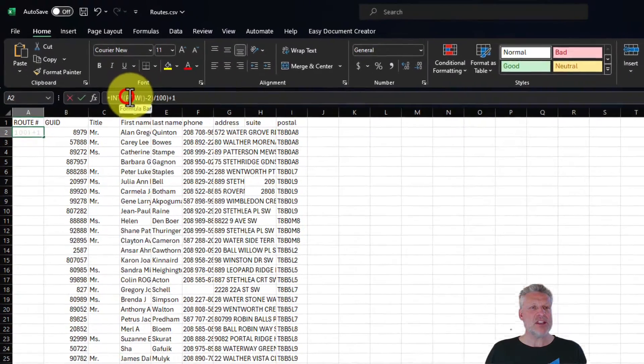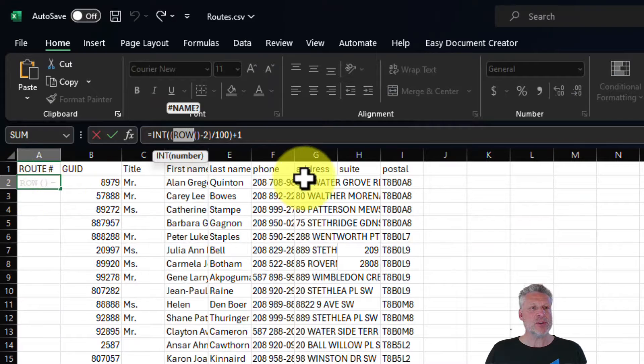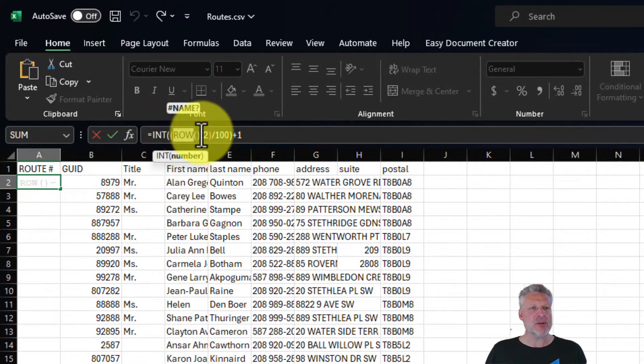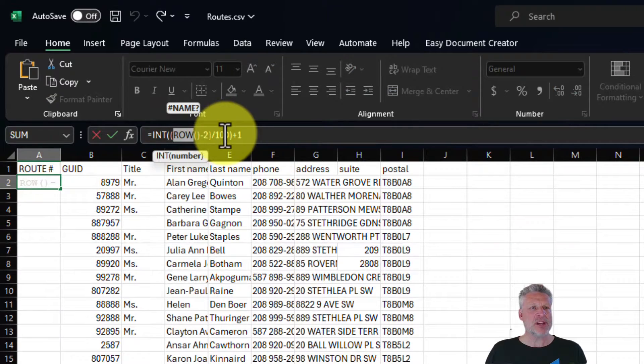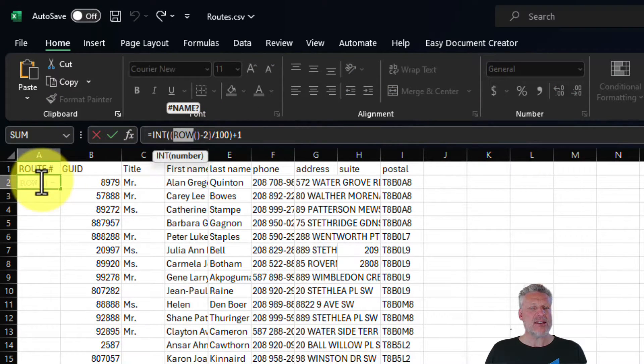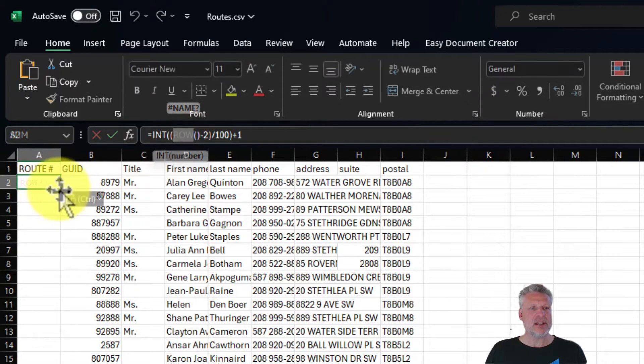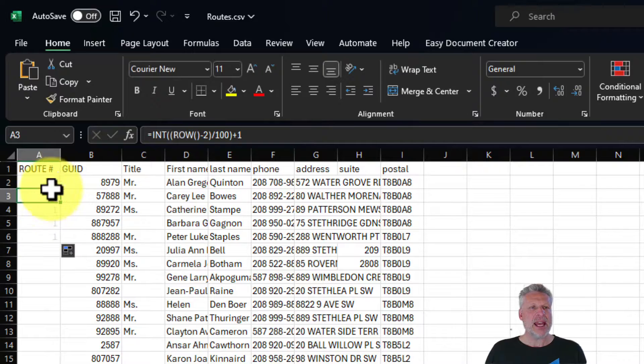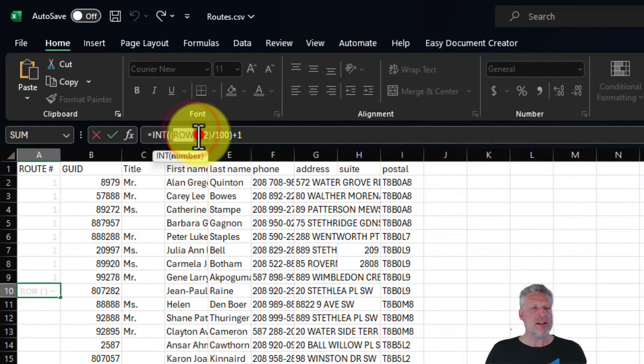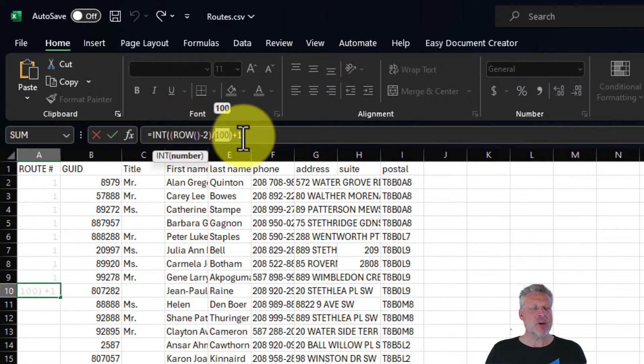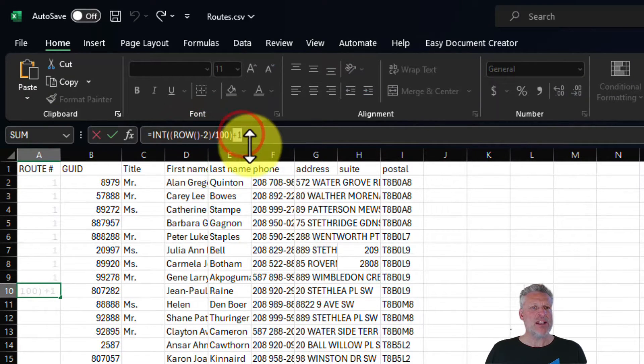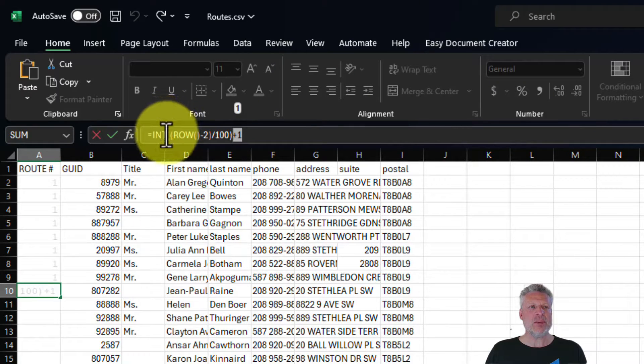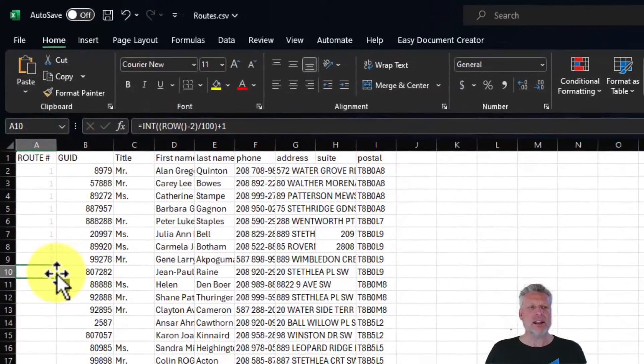So what this is saying is you take the row number. So in this case, row two, and you subtract two from it. That gets you to zero. And then you divide by a hundred and then you add the number one to it. So in this case, that's going to give you one. Let's just drag this down the same formula and let's choose row 10 minus two is eight divided by a hundred is 0.08 plus one is 1.08. And then we have it set to use only a whole integer. One.